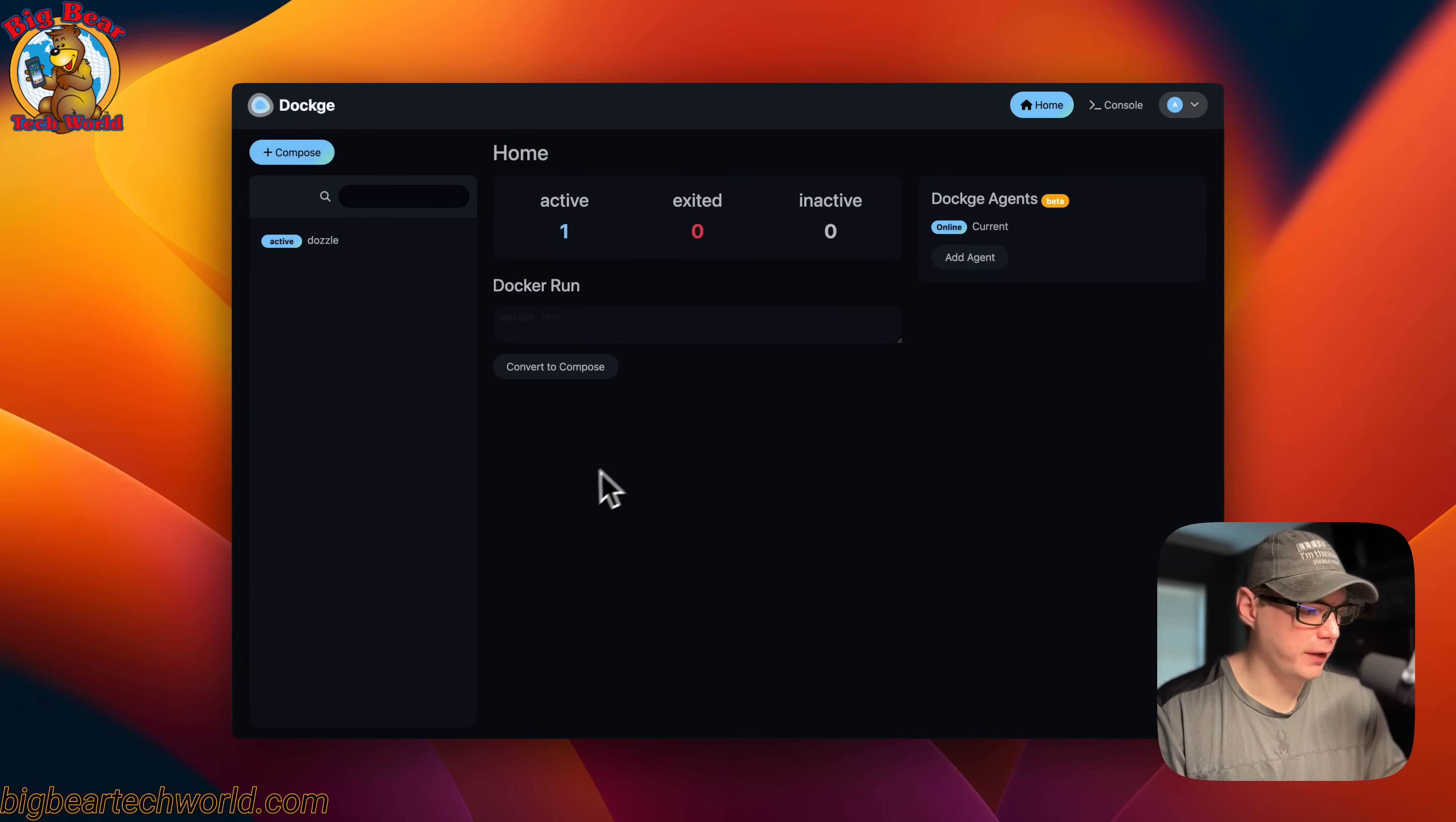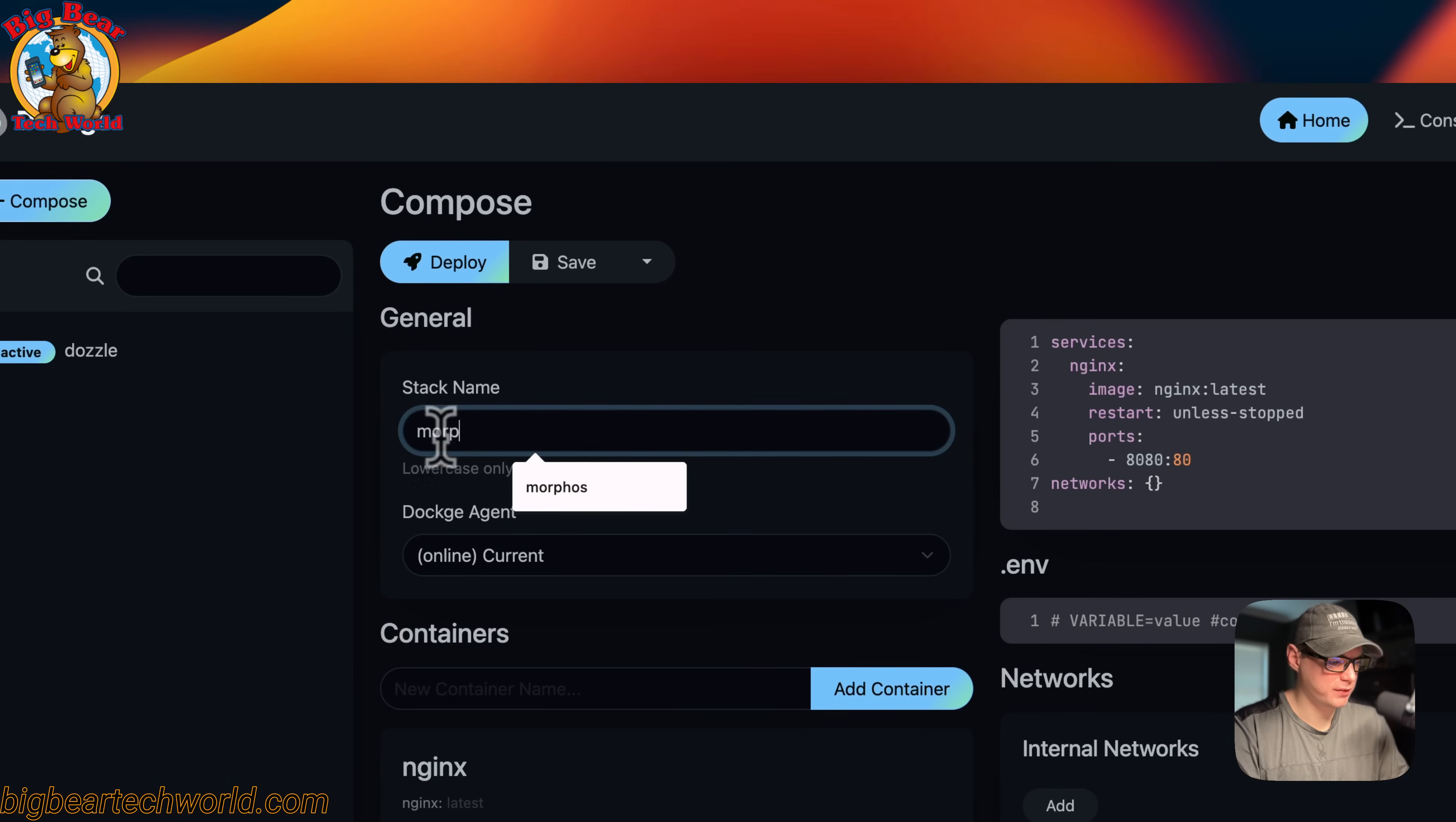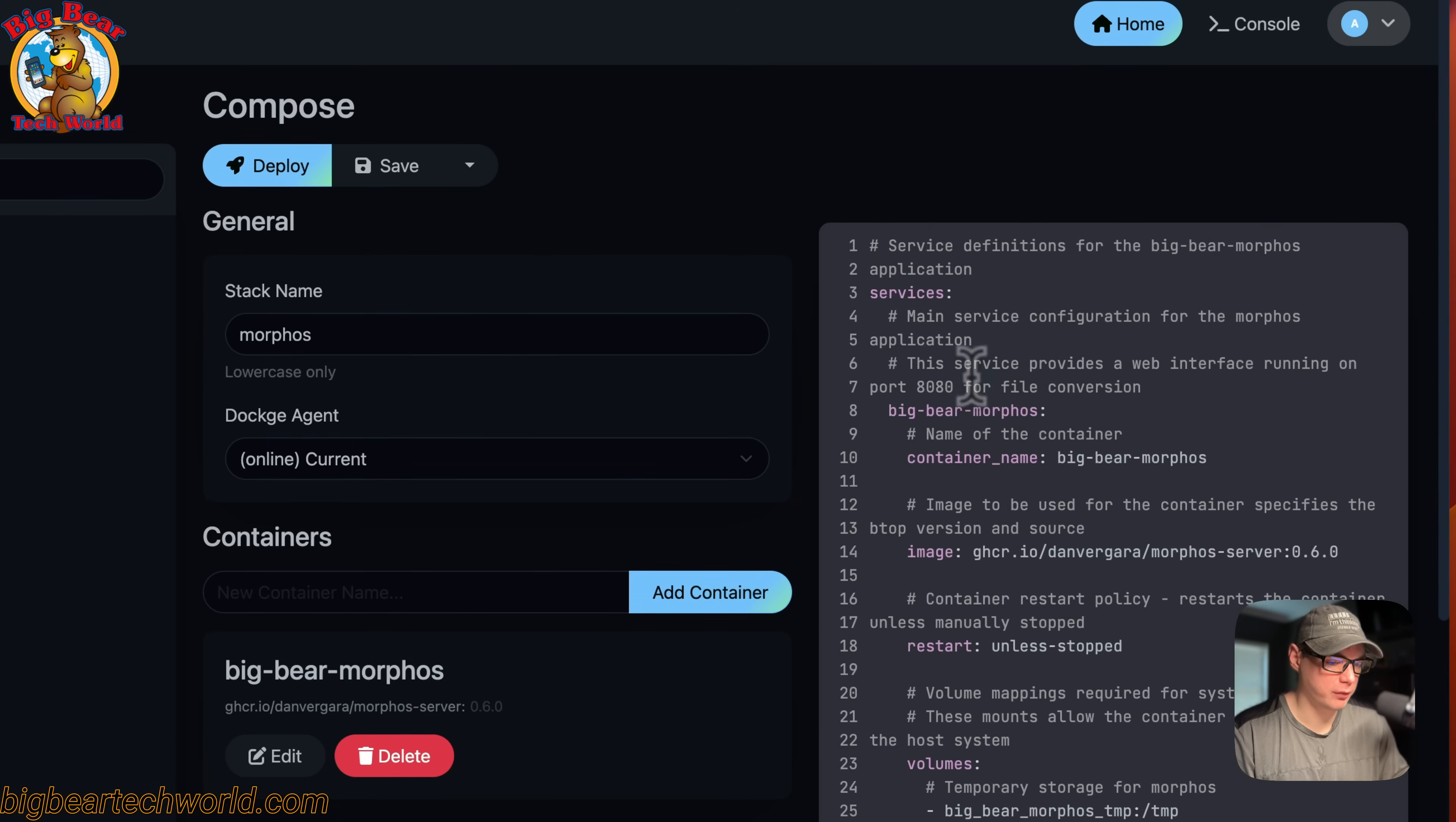Now I'm going to start in my Dockage and go up to Compose. The stack name is going to be Morphous. Then I'm going to come over to the editor and paste in the Docker Compose I explained over in Big Bear Video Assets.